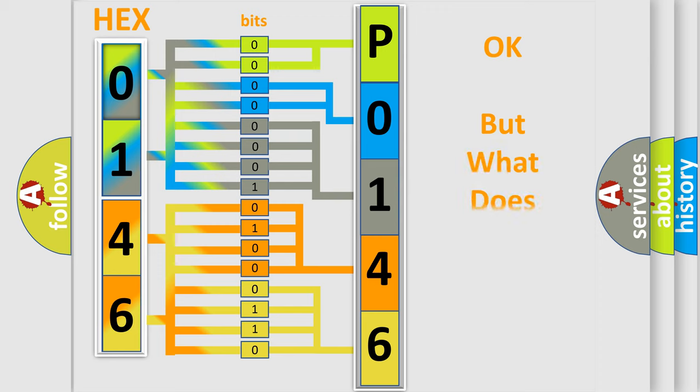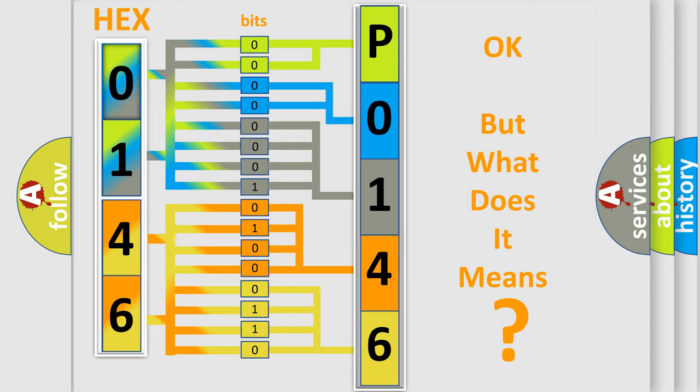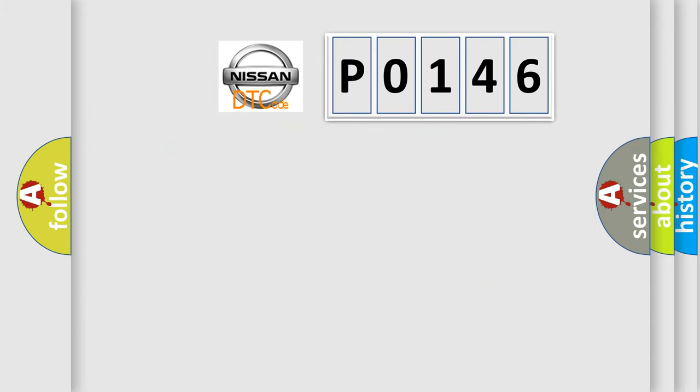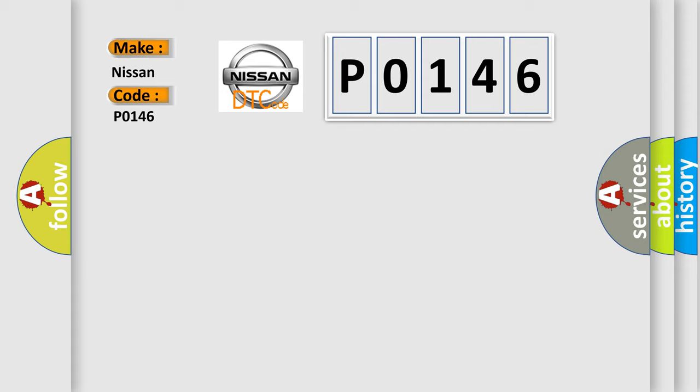The number itself does not make sense to us if we cannot assign information about it to what it actually expresses. So, what does the diagnostic trouble code P0146 interpret specifically for Nissan car manufacturers?